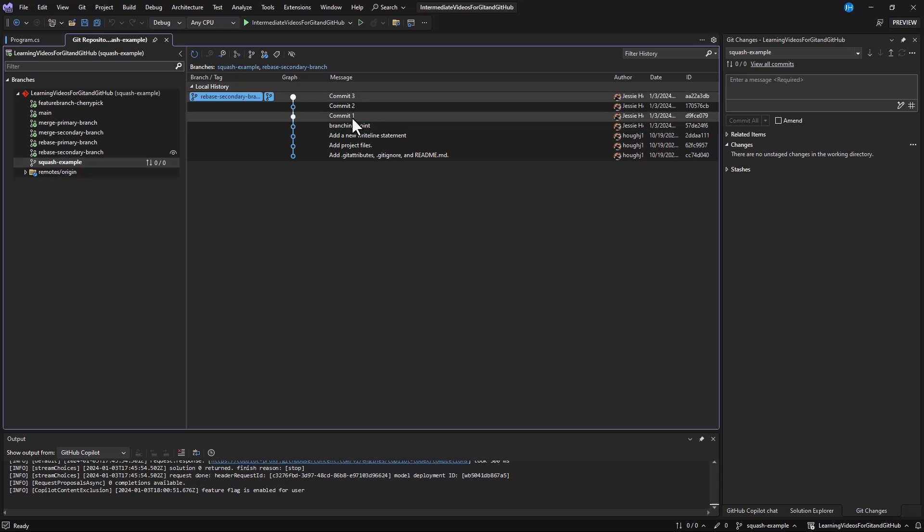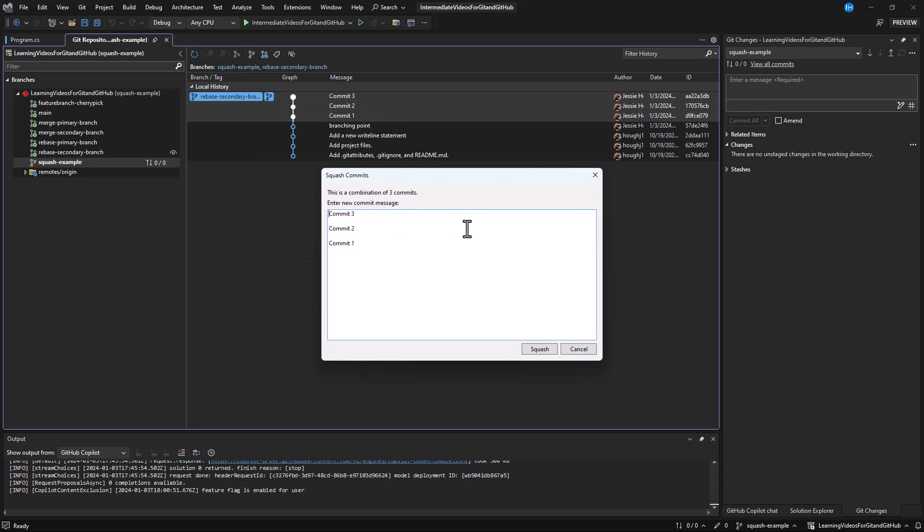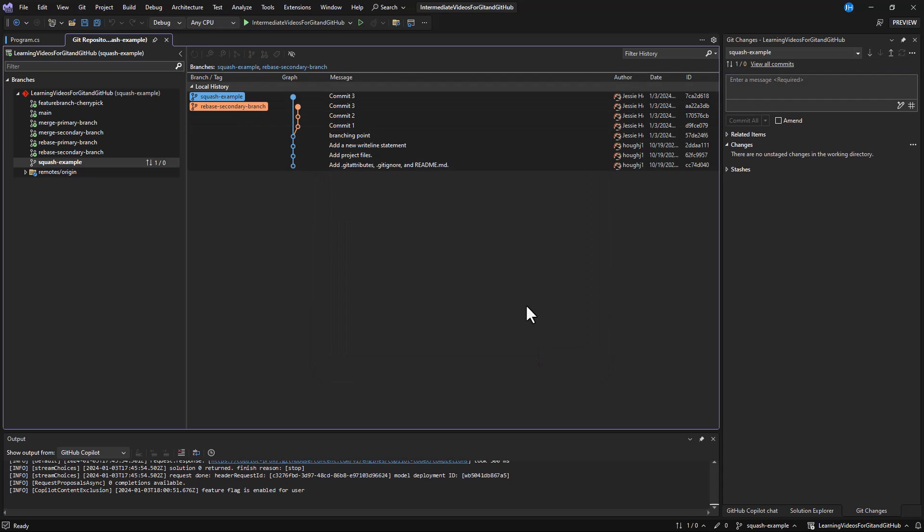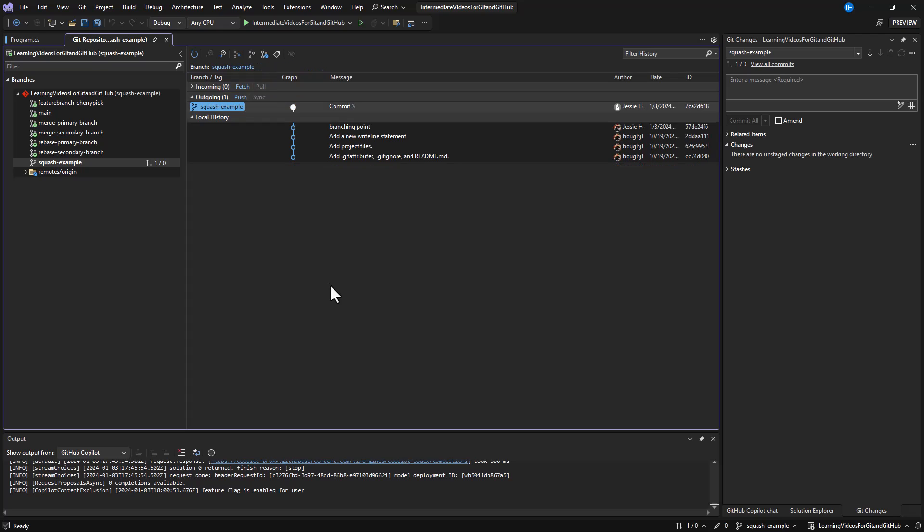To squash, simply hold control and select a set of commits you'd like to combine into a single commit, and right-click and select squash commits.